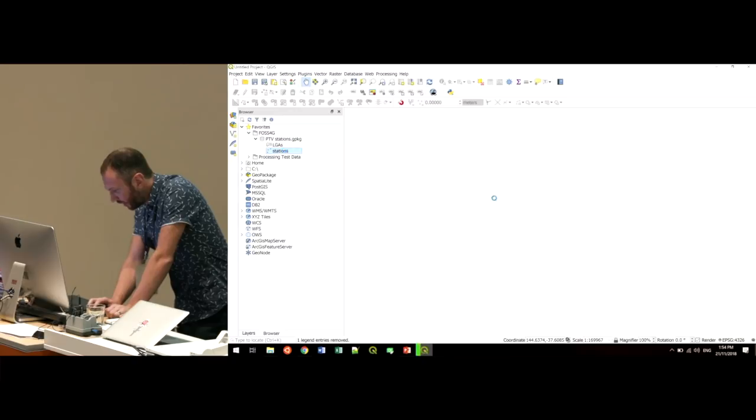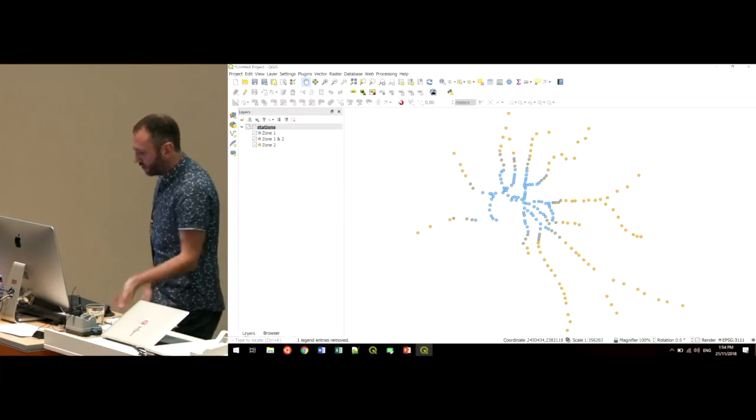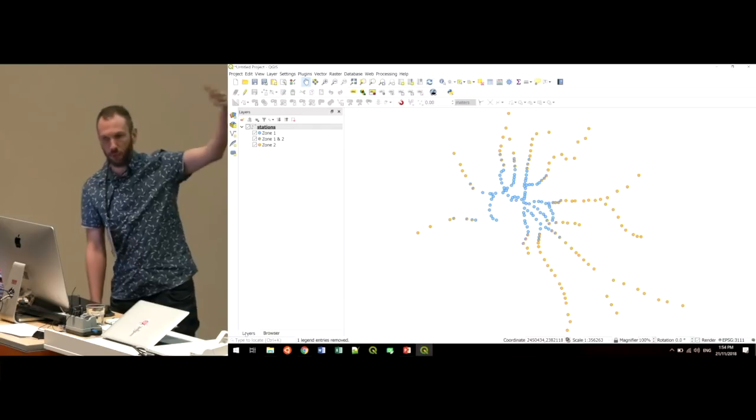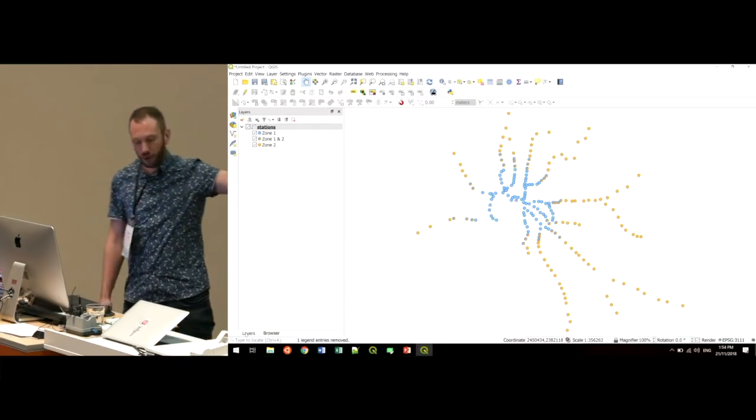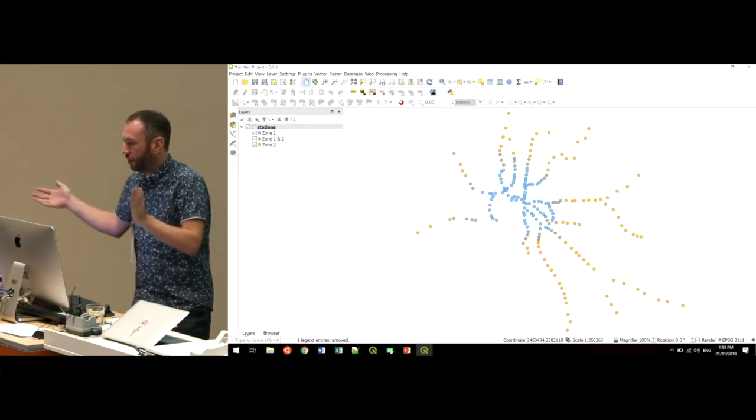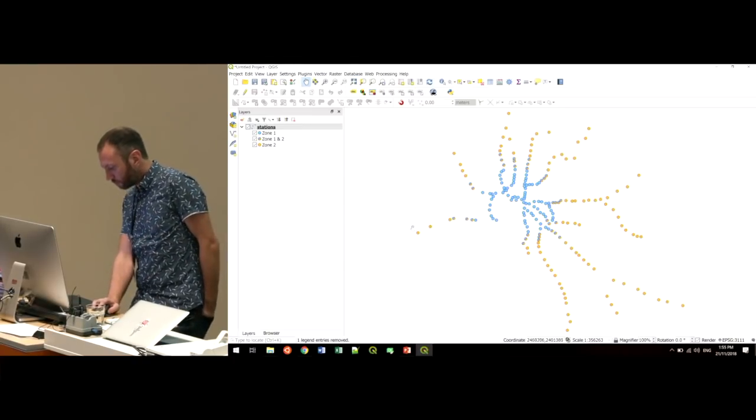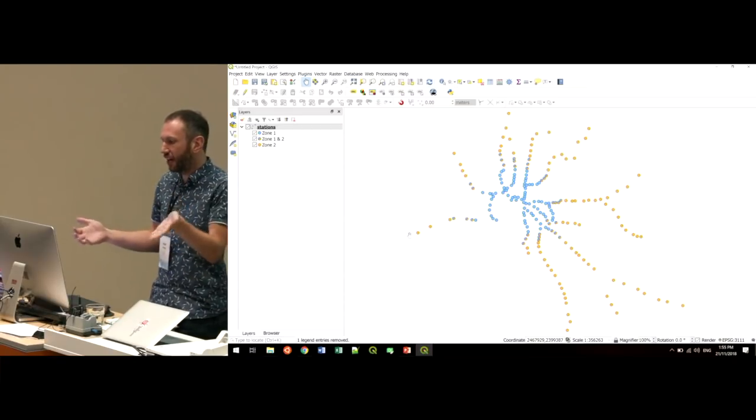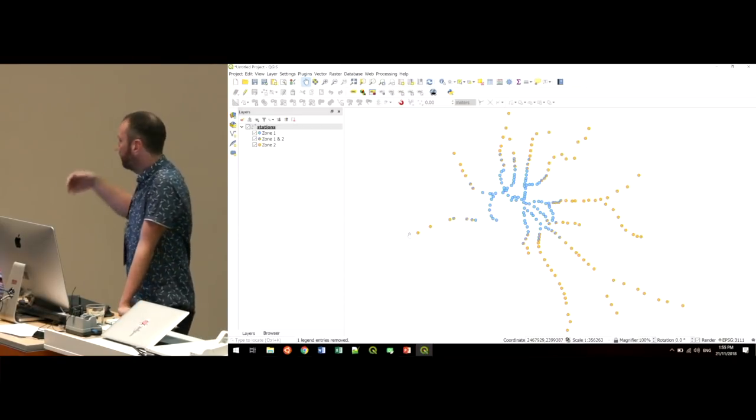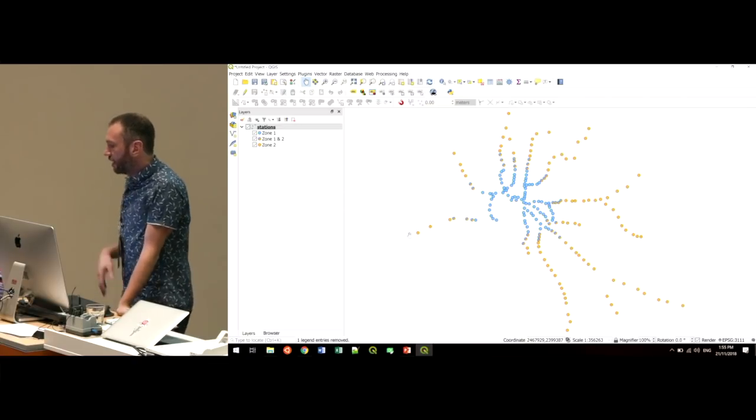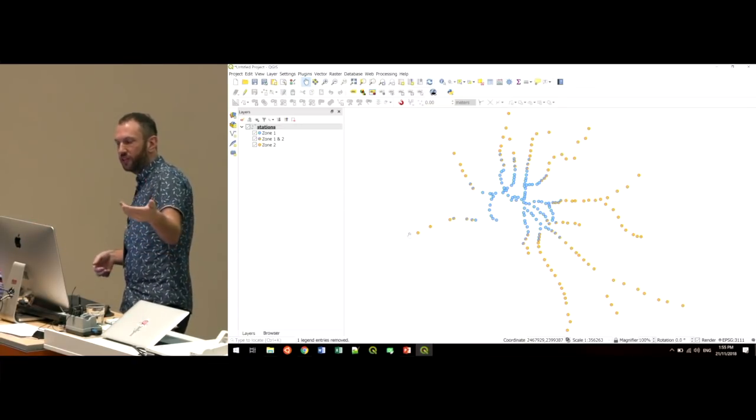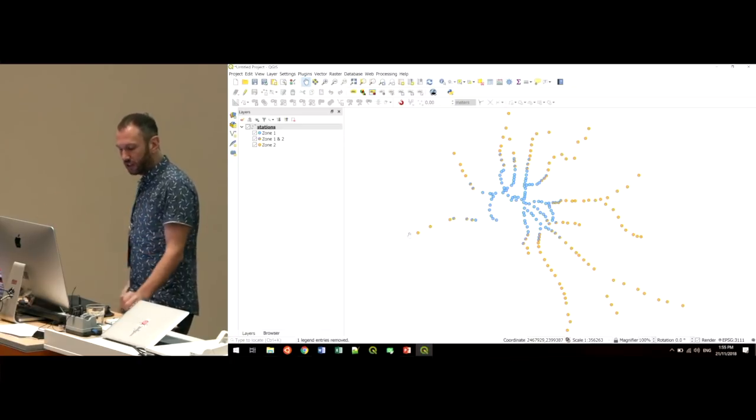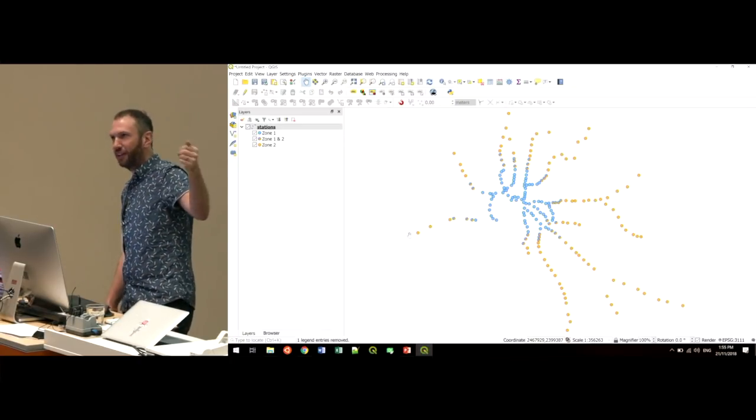I'll start with just loading up one of my favorite data sets that I like to play with. This is, if you're from Melbourne, which maybe most of you are, you'll kind of recognize this straight away. It's a map of the Melbourne train station network. I used to work for Victoria Police down here, and we used to play with a lot of this sort of data.